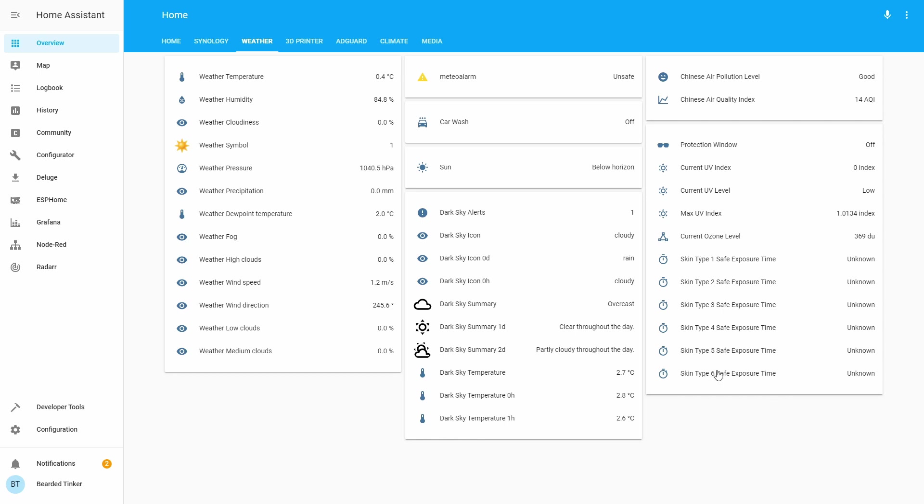You don't have to get all six sensors for all the different skin types. You can find one for you or your family members and then just pull those data out. Of course, you can also make some specific automations based on the current UV index or UV level so you get notifications. So it's up to you.